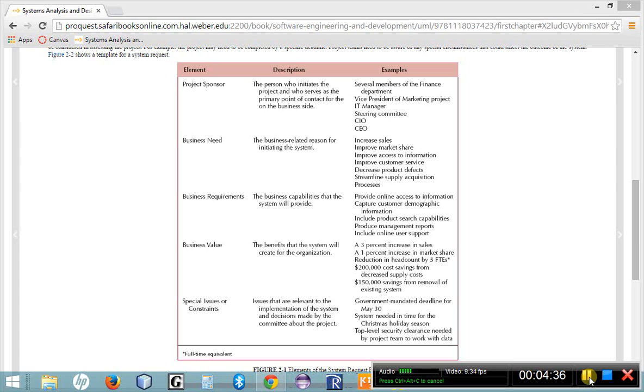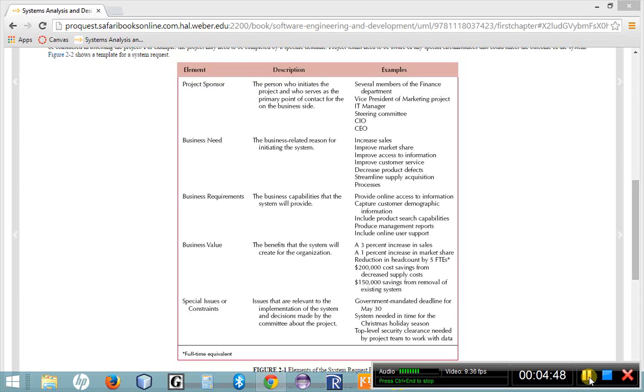Now, keep in mind, this is kind of a high-level evaluation of the proposed system. So we're not going into a whole lot of detail here, but we do need to lay out why in the world we should develop this new system. Once we have identified those four things, the next thing that we're going to do is put together a formal system request.